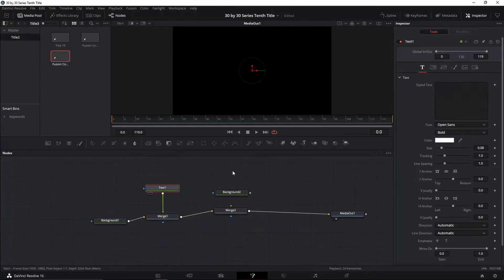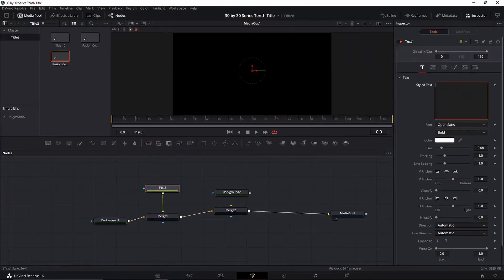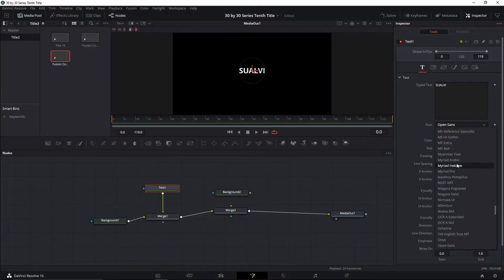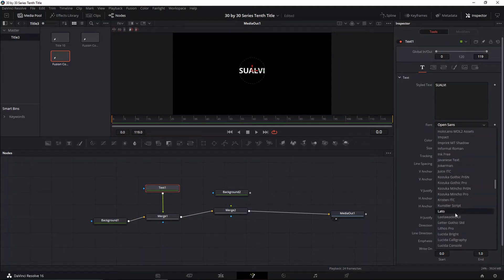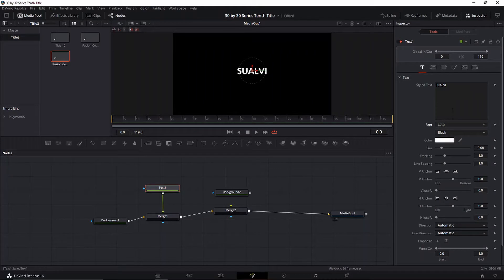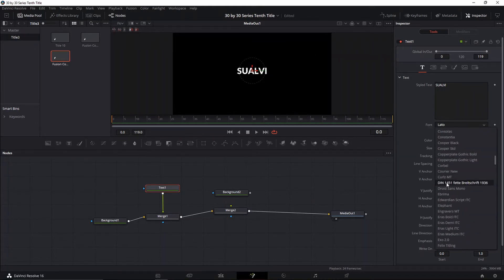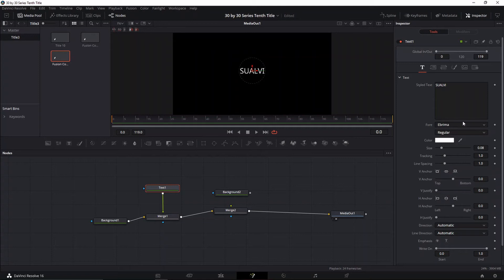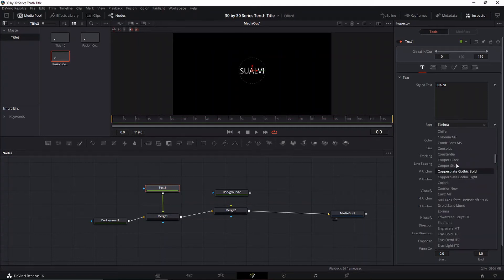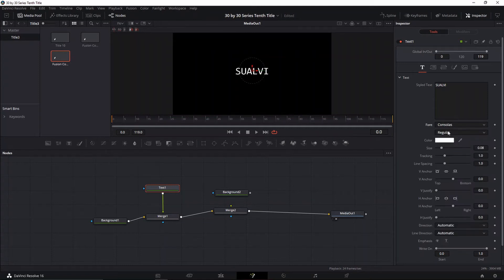We're gonna write our text — let's write 'Suave' — and then we're gonna choose the font. I used a font called Cooper Standard. Let's go and do it again with that same font and make it a little bit bigger.